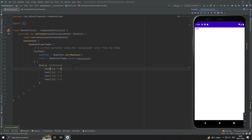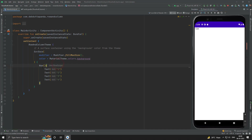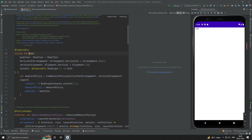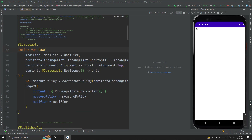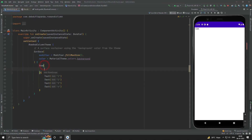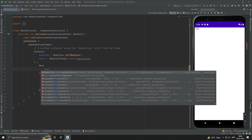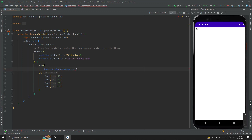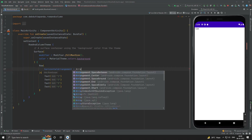Let's see what we can do with Row and its properties. You can see the horizontal arrangement, vertical alignment, and the content itself. Let's use the horizontal arrangement. You can see some options: space between, center, space around, end, space evenly, and start.